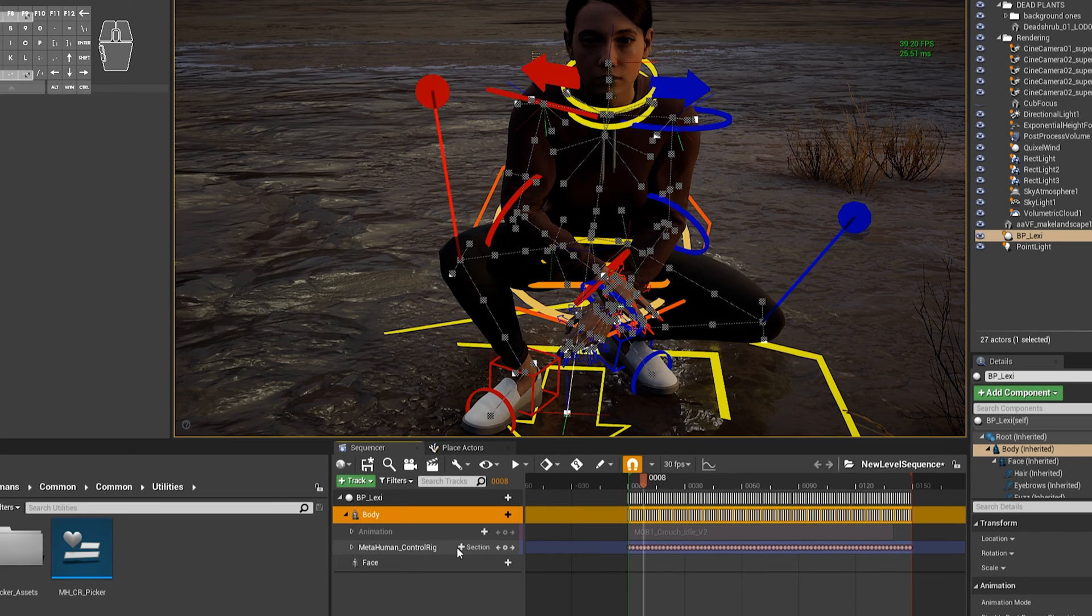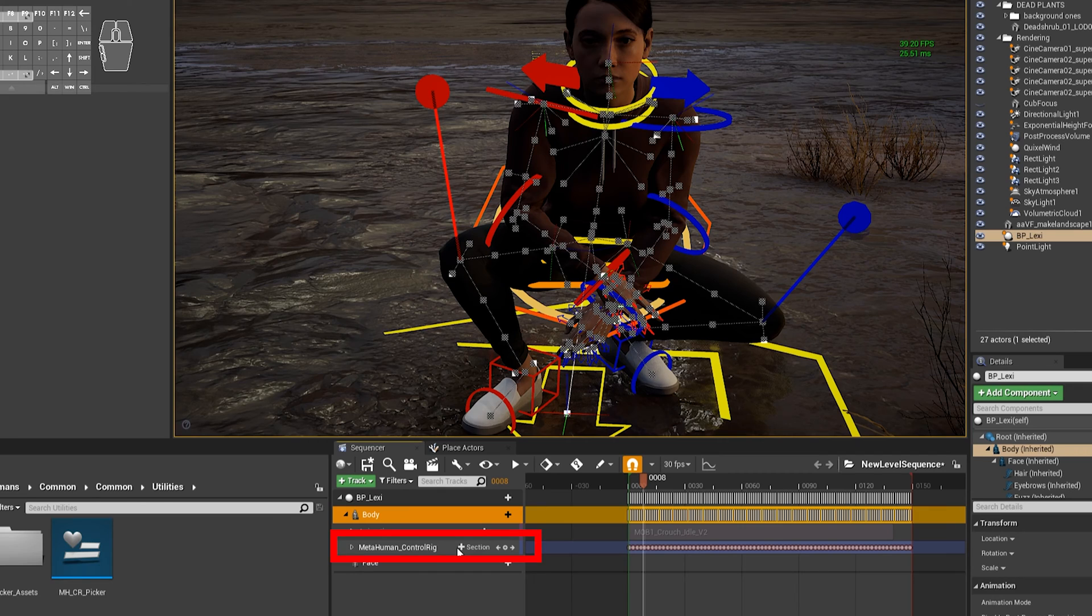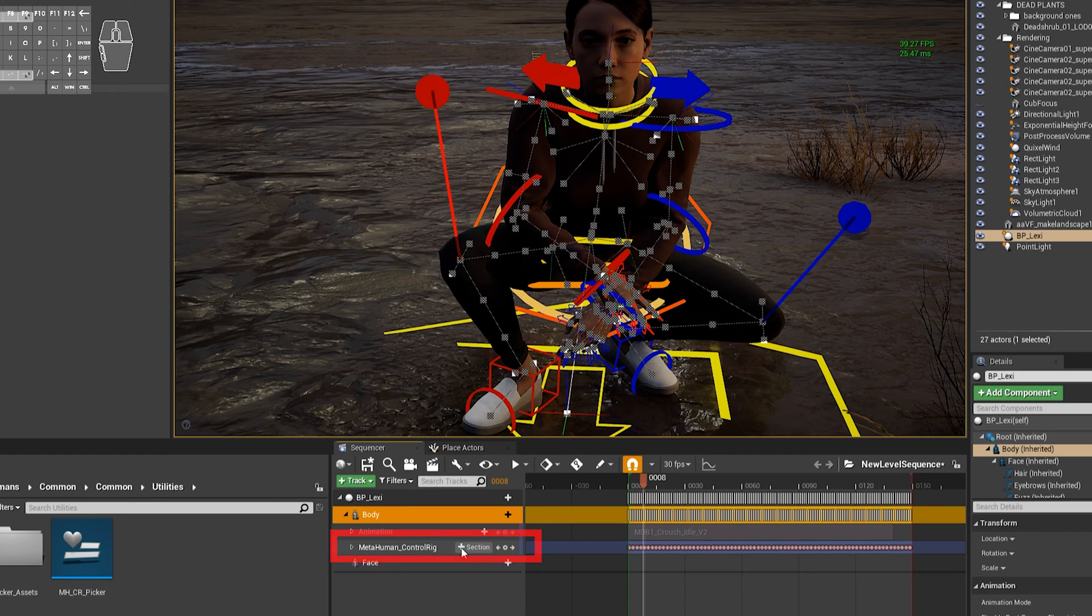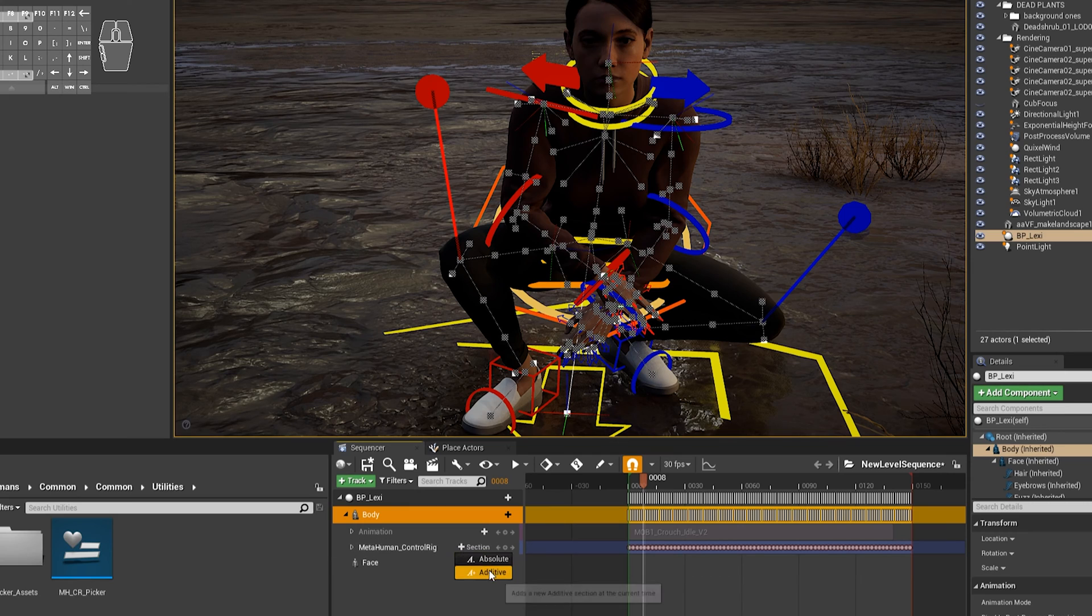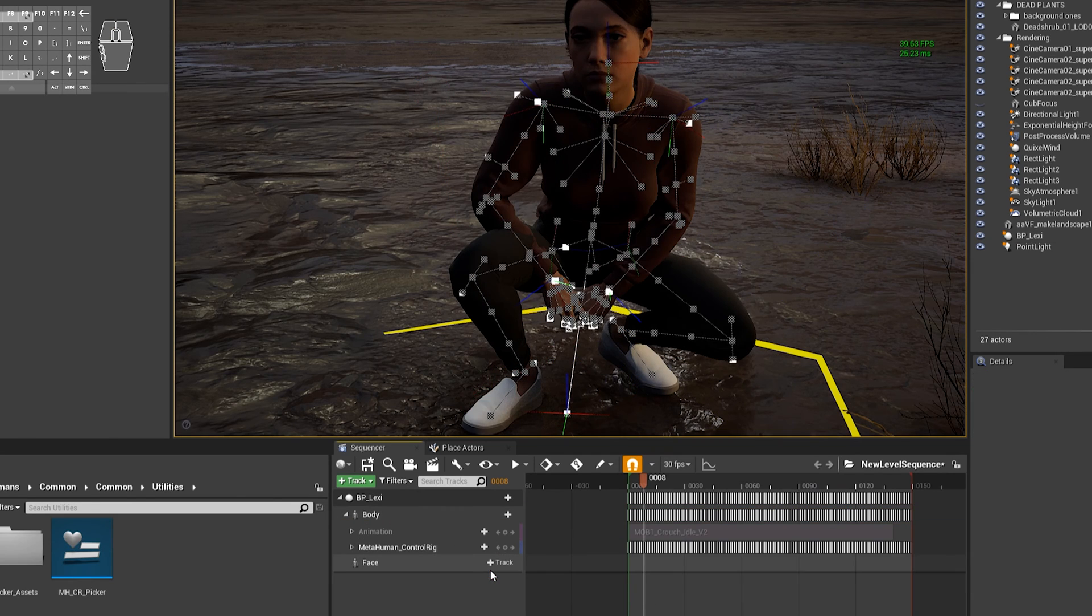Then what you need to do is move your mouse over just to the right of MetaHuman Control Rig. There's a button that says Plus Section, and that's actually a drop-down. And then choose Additive, and that's going to add an Additive Sublayer.